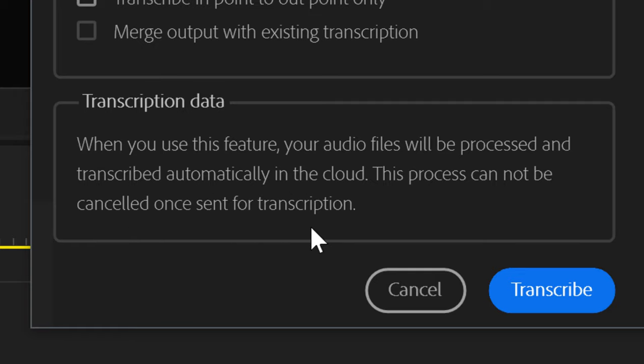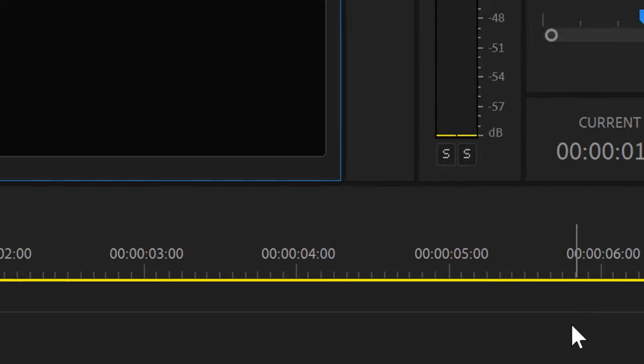For those concerned about security, this is normal with almost all transcription services. If you are worried about the security of this feature, there's always manual entry. OK, now I'm clicking on Transcribe.